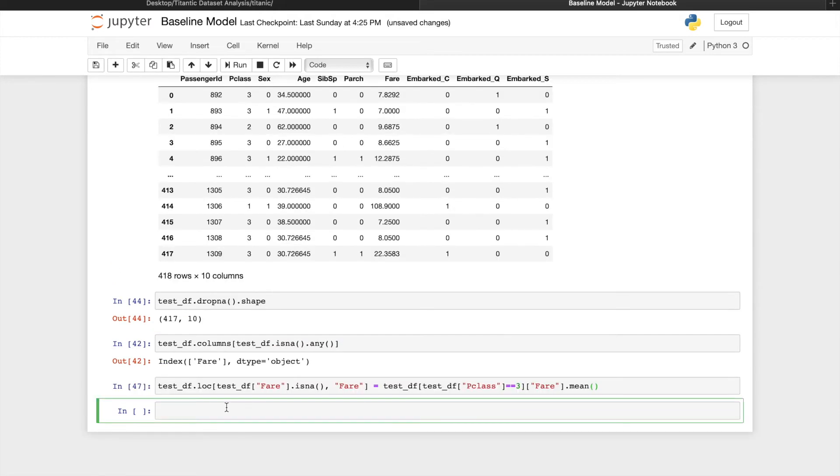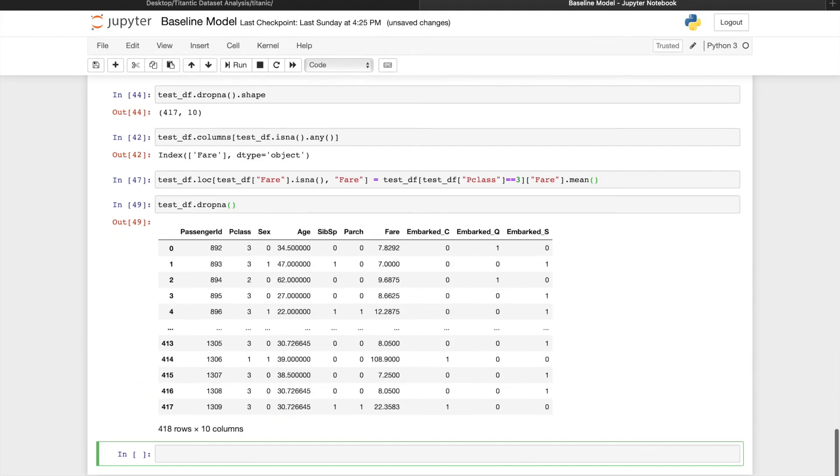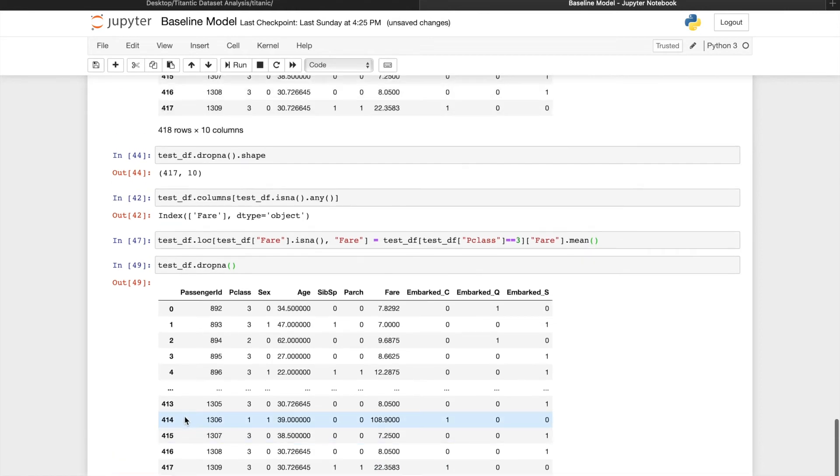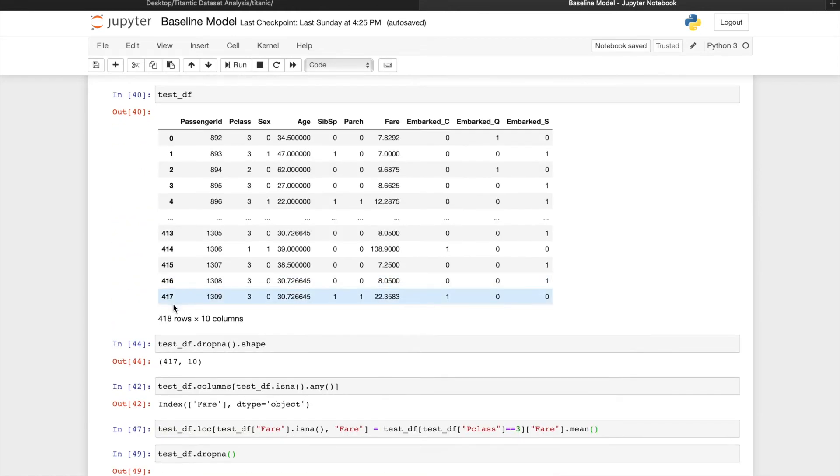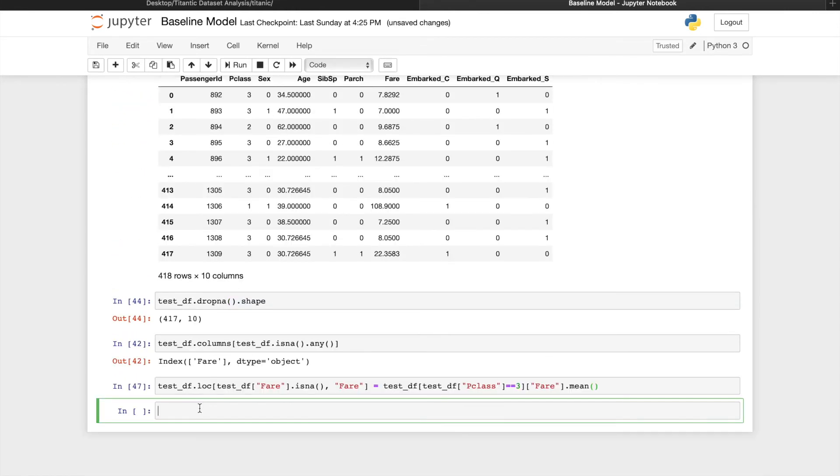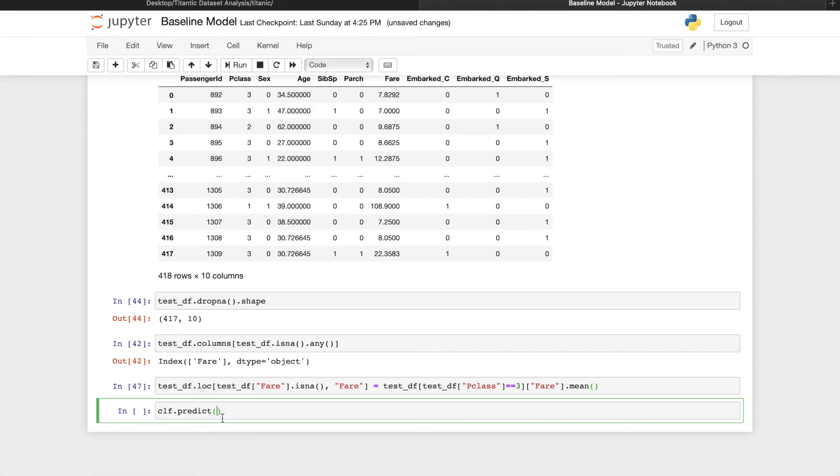Now there wouldn't be any missing values in the test data frame. And we can validate that by dropNa. Check the number of rows and make sure that matches the number of rows before we dropNa. At this point, we can pass the test data frame into the model we have filled with classifier.predict. We want to make sure that the data frame we pass into the predict method has the same columns in same order as the data frame we trained on.